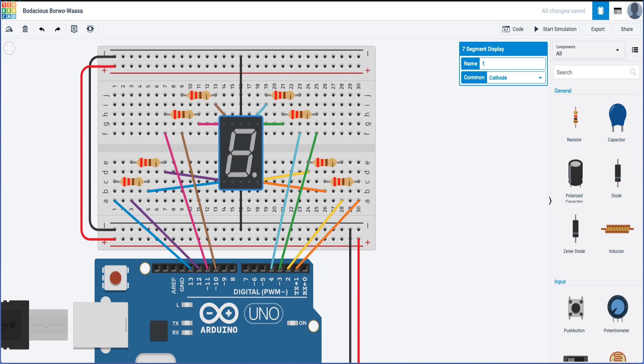In this tutorial we're going to look at how we can use a seven segment display to display the numbers between zero and nine. To do this, first of all we need to build a circuit as shown on the screen. We're going to be using a seven segment display.